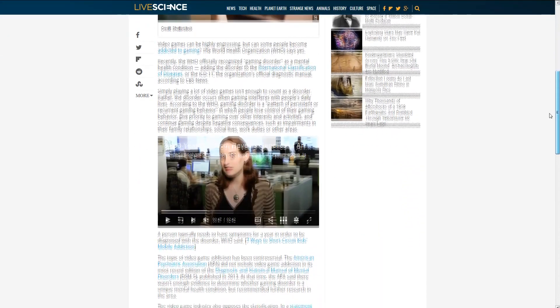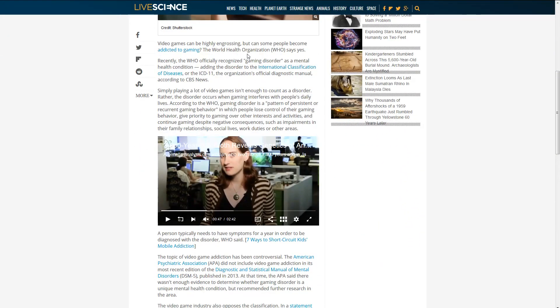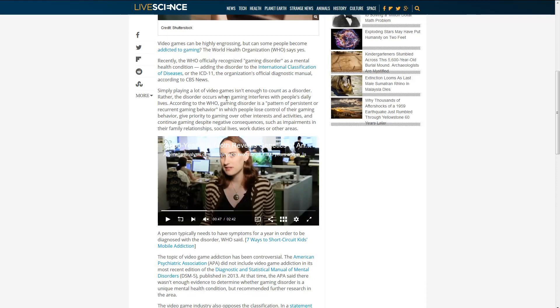World Health Organization says yes. Recently, the WHO officially recognized gaming disorder as a mental health condition, adding the disorder to their classification of diseases. Simply playing a lot of video games isn't enough to count as a disorder.